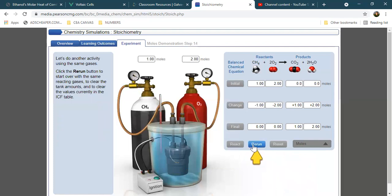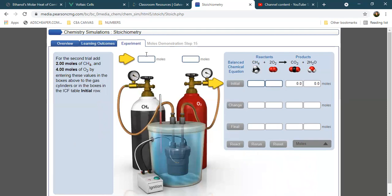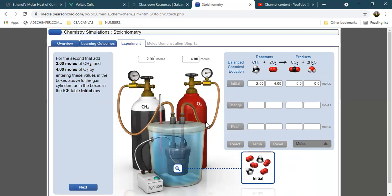Now if we're going to rerun our virtual experiment, we're going to use 2 moles of methane and 4 moles of oxygen gas. Click enter. The initial figure shows the molecular representation of methane and oxygen gas. Since we added 2 moles of methane, the neutral-colored molecules 1 and 2 represent 2 moles of methane, and the 4 red molecules represent 4 moles of oxygen gas. Now let's click next.